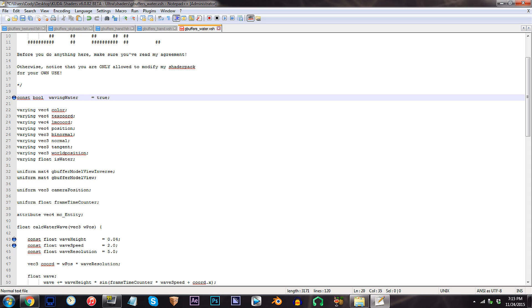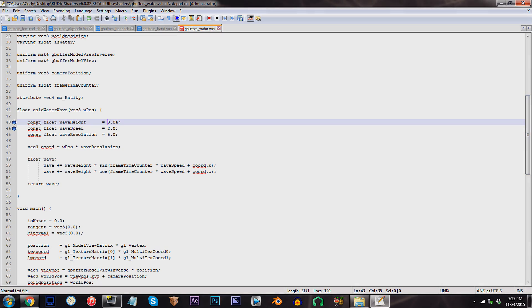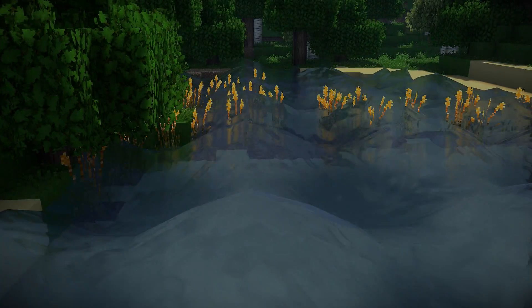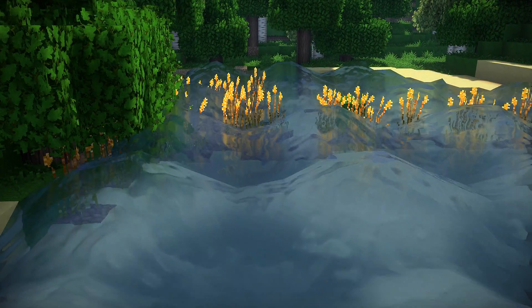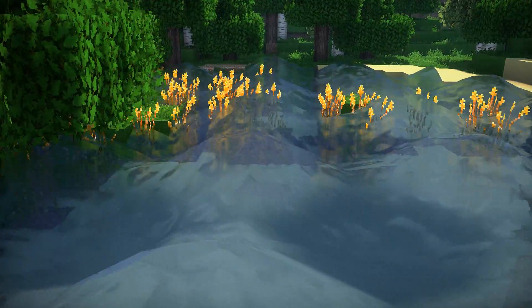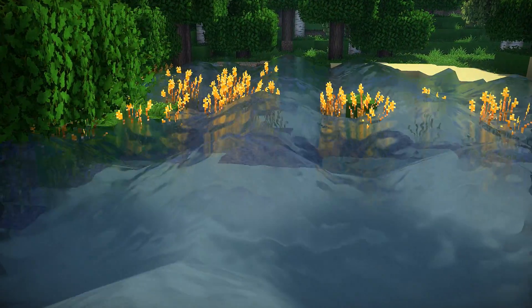Before we move back into Minecraft, I have some additional parameters I'd like to show you. Follow me to lines 43 and 44. Line 43 is optional, of course, but what this value is designed to do is adjust the wave height. And for this reason, the one you're experiencing on screen, I'd actually recommend staying with the default value.